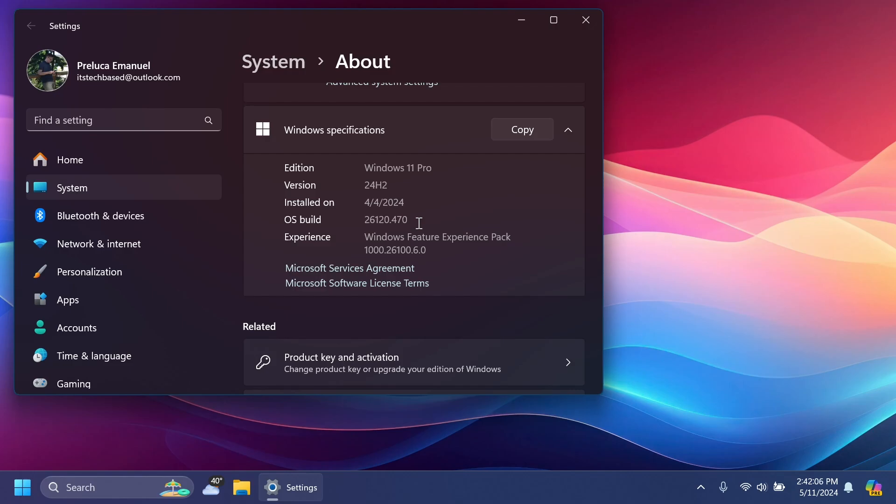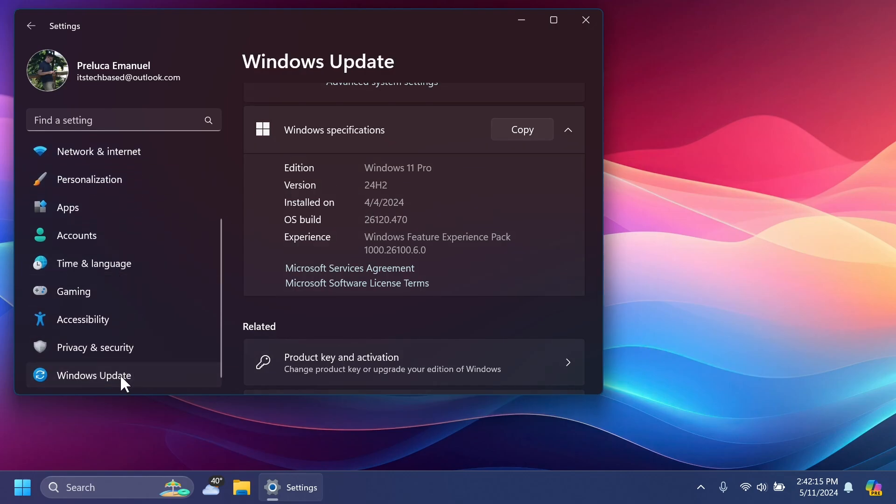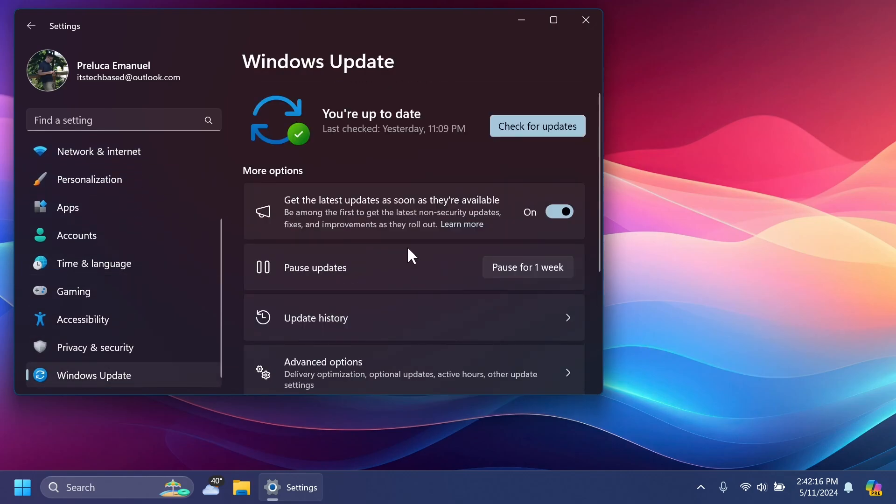I think this is good because updates and new builds in the Dev channel will be installed faster and we will be able to test features easier. But to test the latest features, always make sure to have this toggle turned on and check for updates.